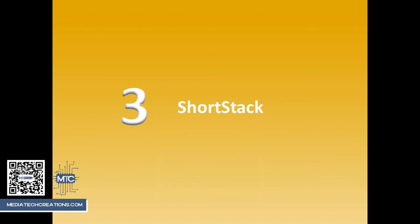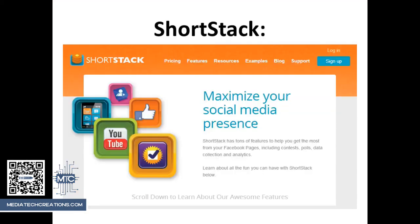The third tool we'll be examining is called ShortStack. The list of features with this one goes on and on. You'll want to go to their website and check it out for yourself, but the coolest thing they do is create tabs for your Facebook page. These are so you can have custom-made pages that people will land on when clicking on a Facebook ad or find through your wall, in order to see an opt-in page or something unique and specific that you want them to see — an entire page and not just a post.